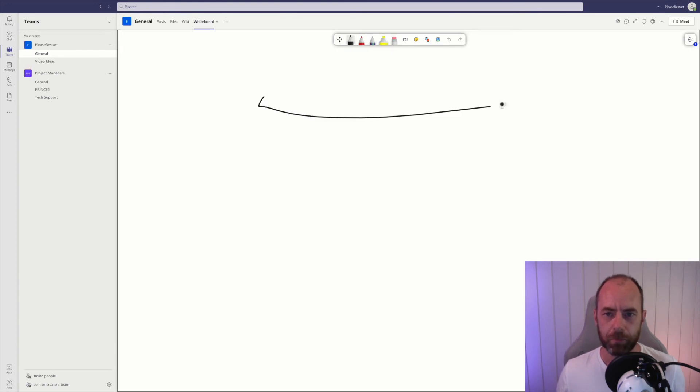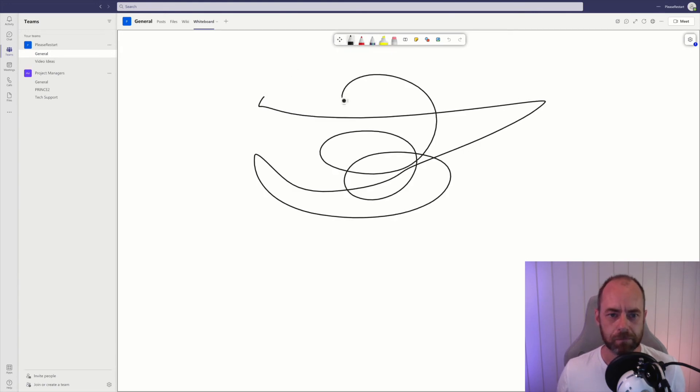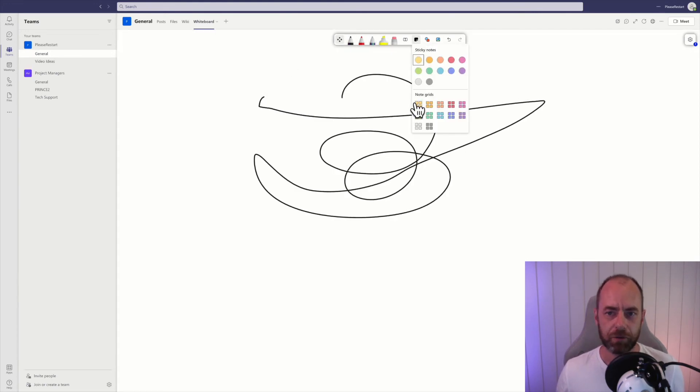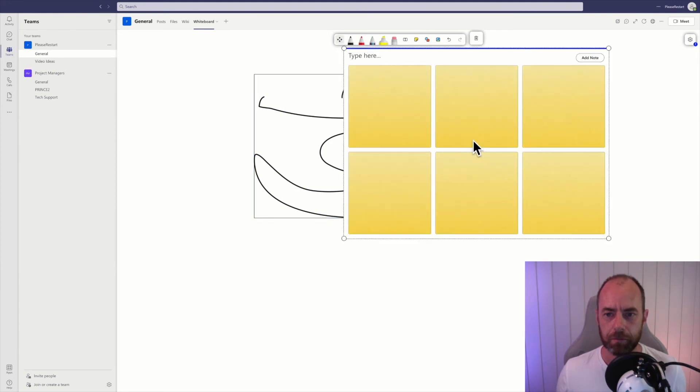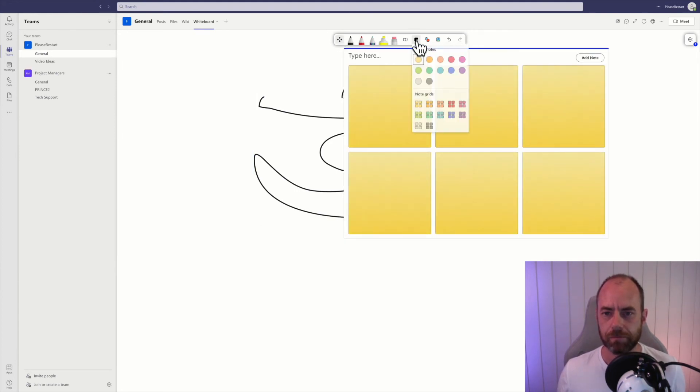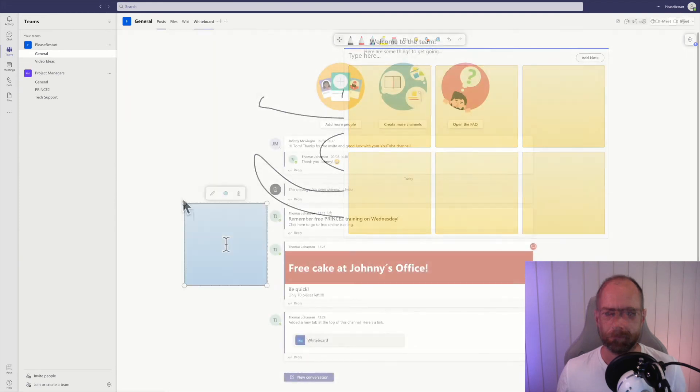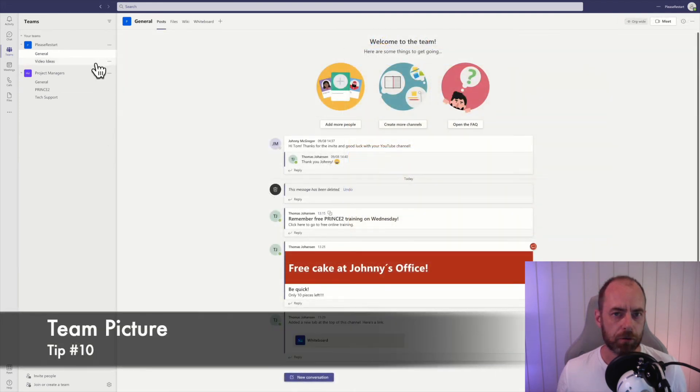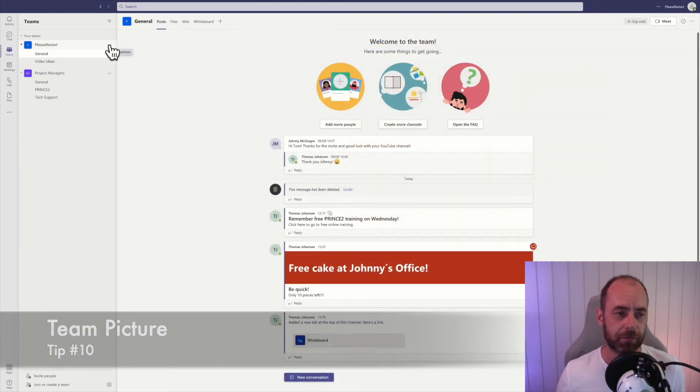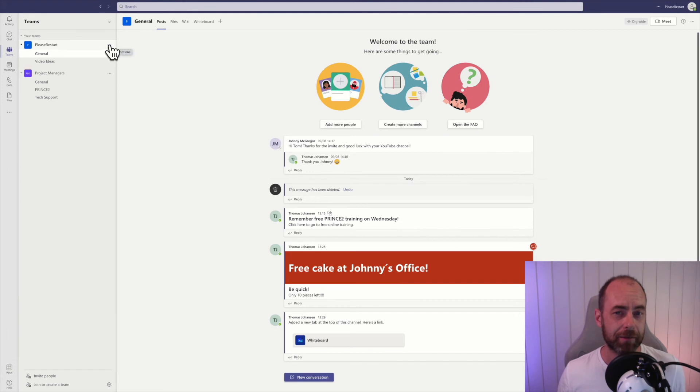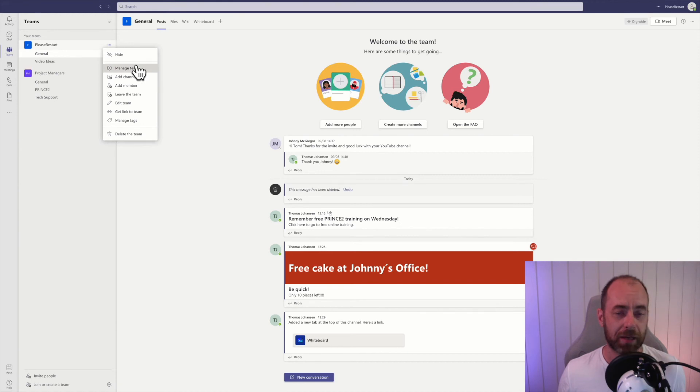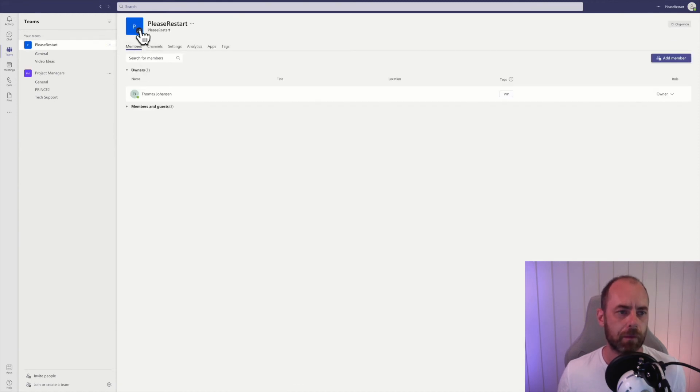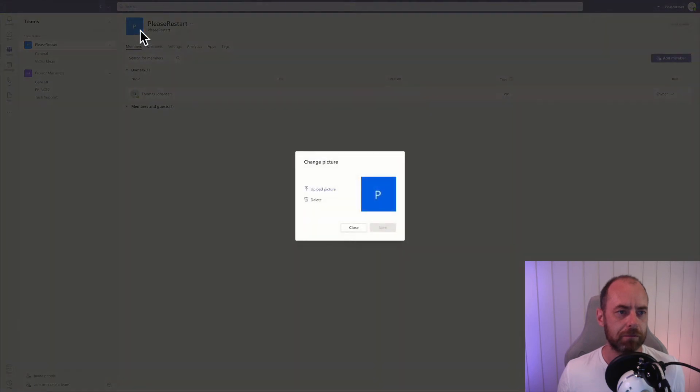You can make a team stand out from other teams by adding a picture. Just click on this option menu, manage team, click on this little pencil, and then you can upload a picture and click save.